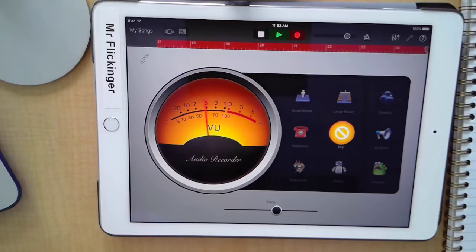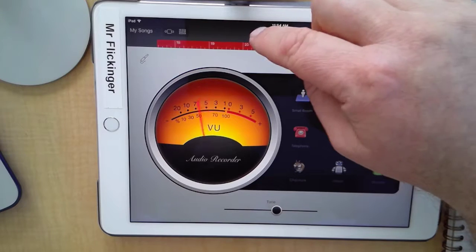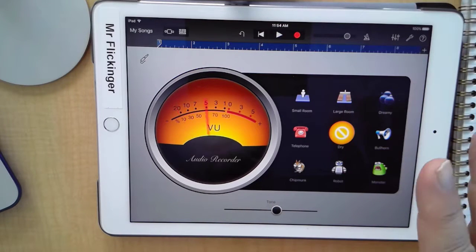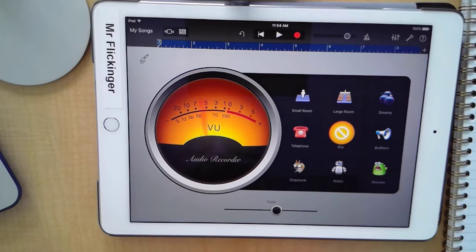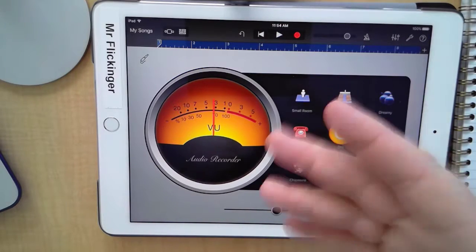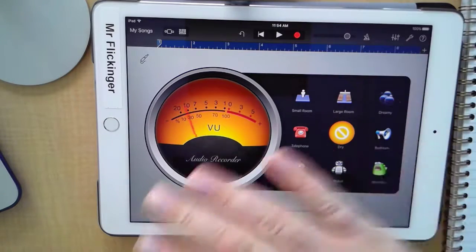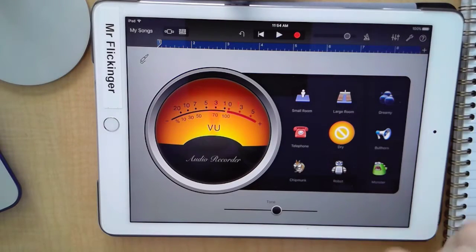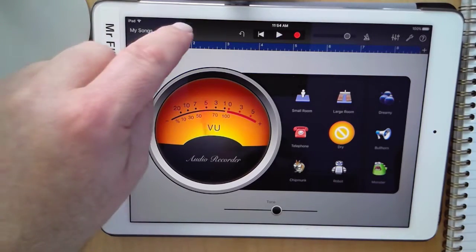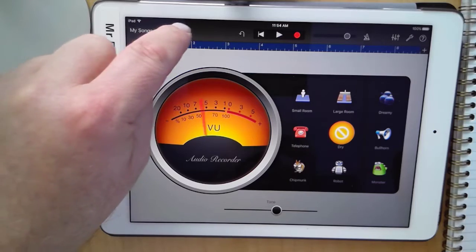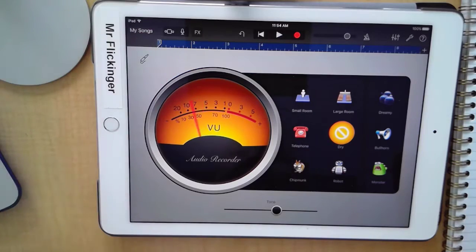I got it right on one take, so I'm going to press Stop. If you mess up parts — I guess I should have messed up a part to show you how to edit — but we have our recording. Let's go to the track view now, so I'm going to tap on the little track button up here so we can see what it all looks like.